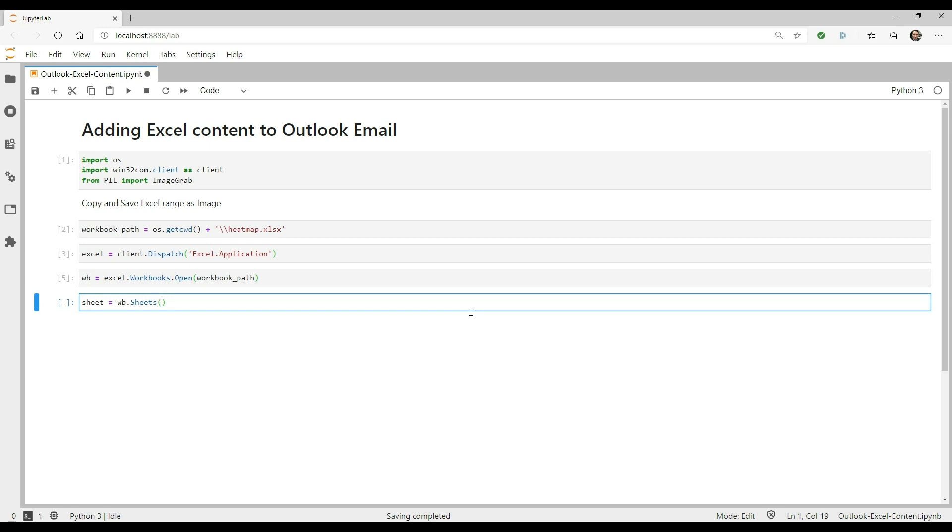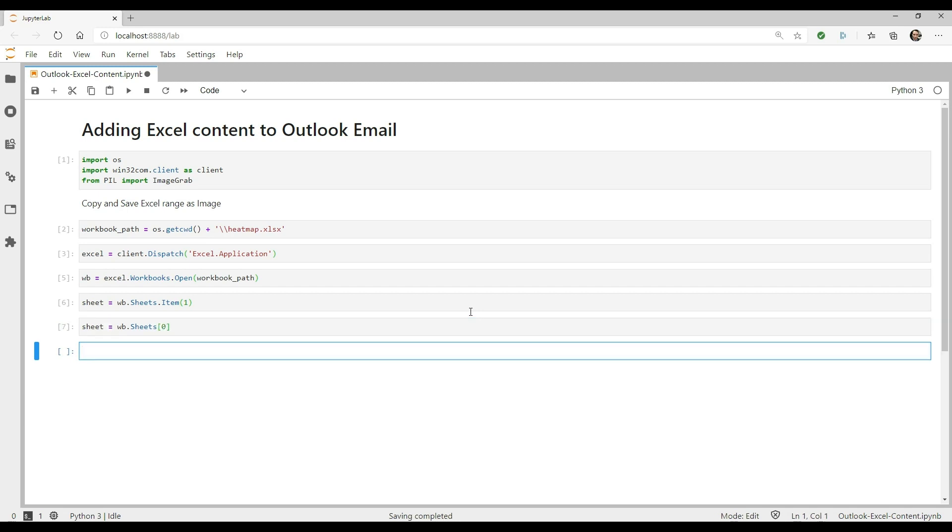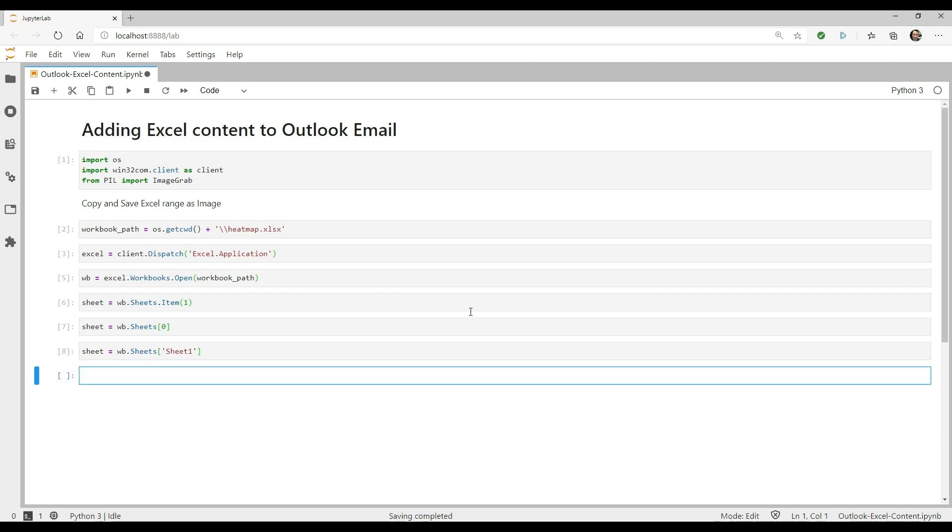Next, we need to get the sheet that's contained in the sheets collection. As is typical of objects in these collections, there are several ways to get to them. You can use the item property, you can access it by index, and finally, you can access it by name.